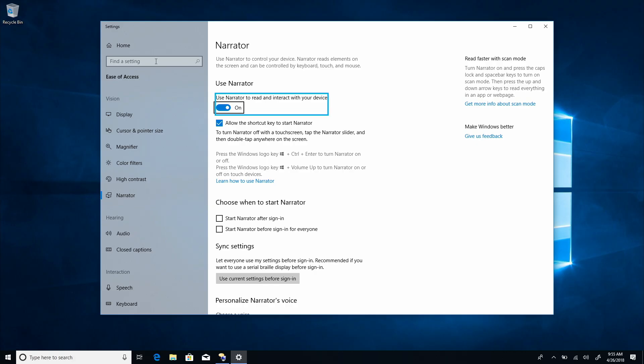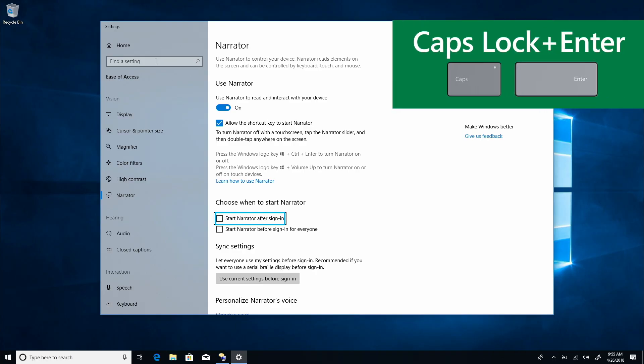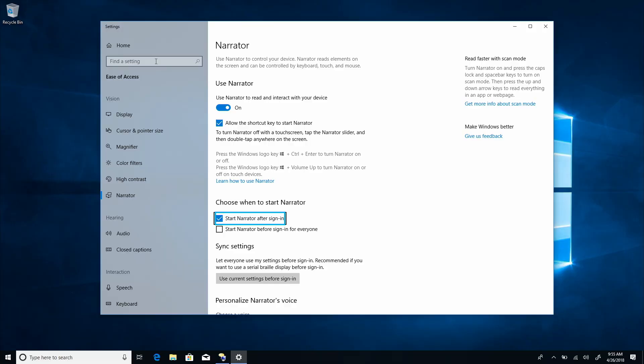Use Narrator. On. Use Narrator to read and interact. Check to allow the shortcut key to start Narrator checkbox. Choose when to start Narrator. Unchecked start Narrator after sign in checkbox. Once I land on start Narrator after sign in, I'll activate it with caps lock enter. Checked.